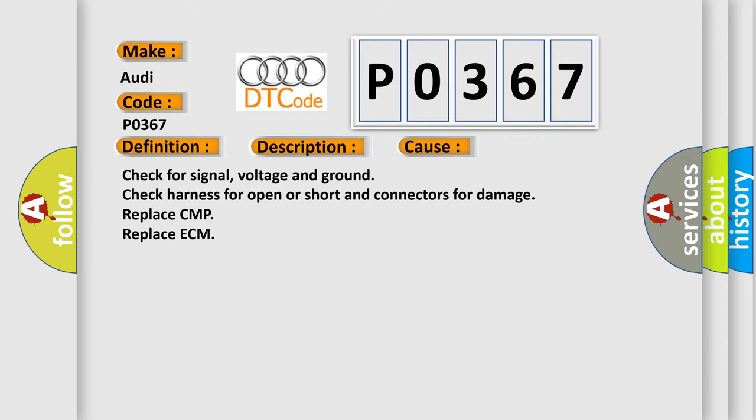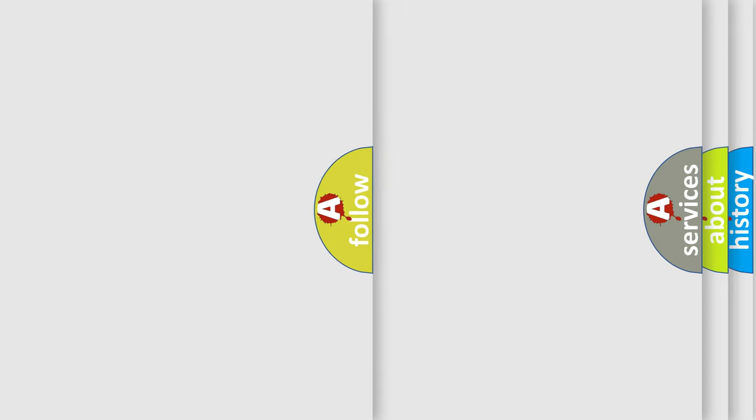This diagnostic error occurs most often in these cases: Check for signal, voltage and ground, check harness for open or short, check connectors for damage, replace CMP, replace ECM. The Airbag Reset website aims to provide information in 52 languages.